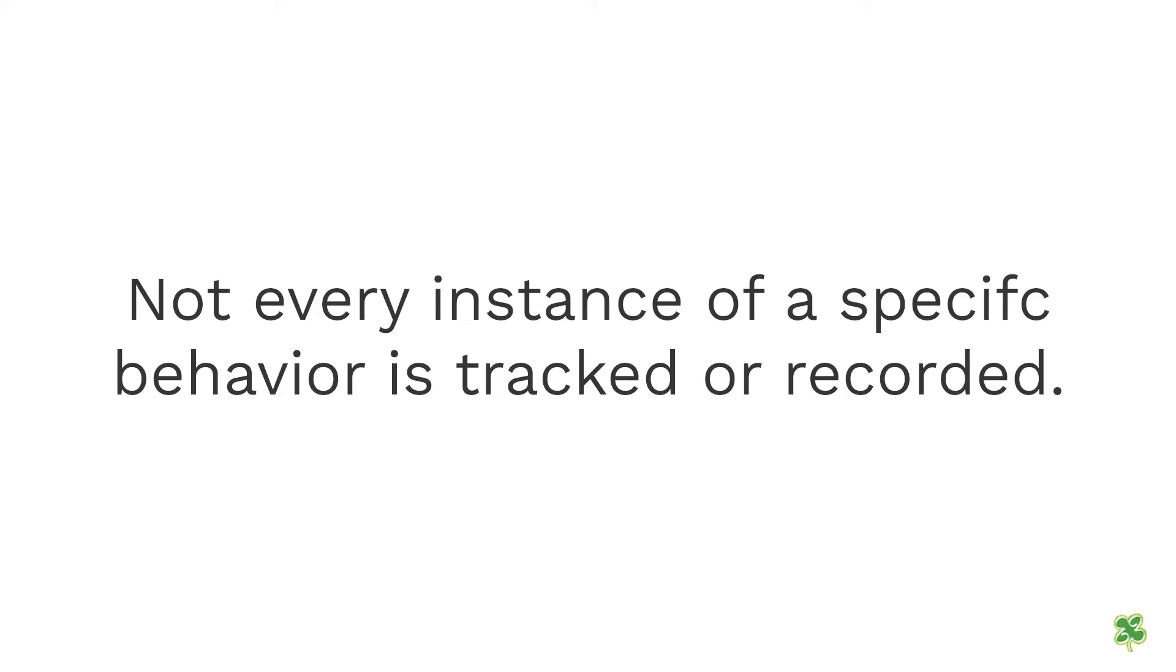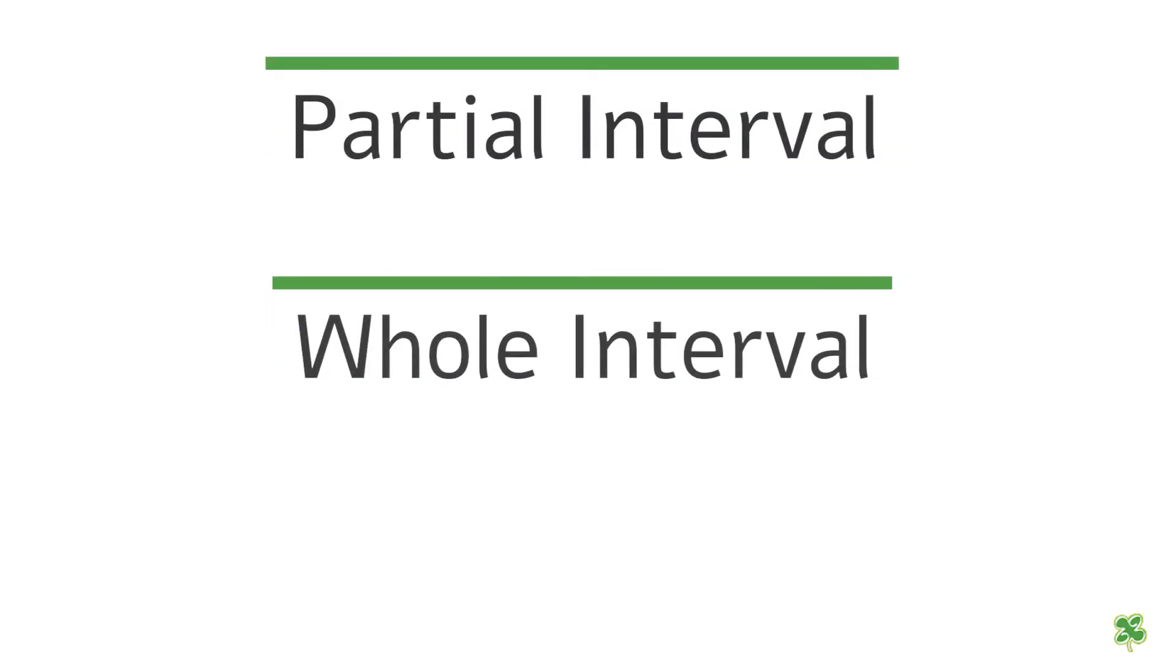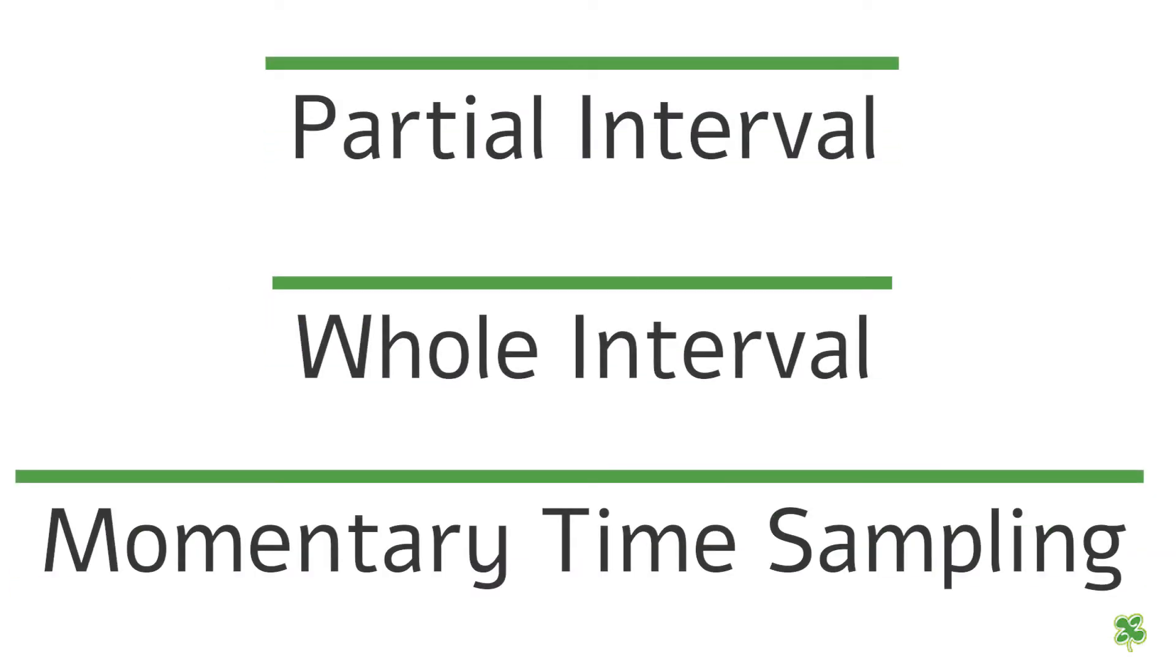Discontinuous measurement also does not track or record every instance of a specific behavior. The types of discontinuous measurement include partial interval, whole interval, and momentary time sampling.